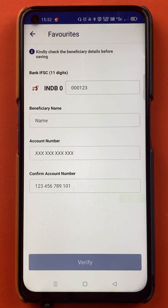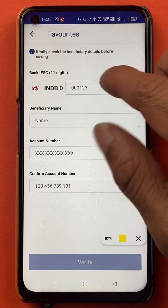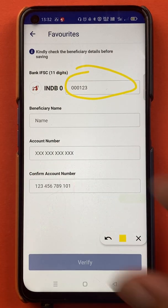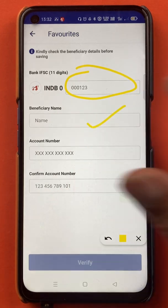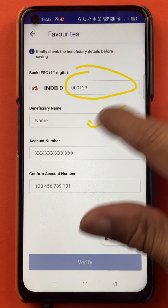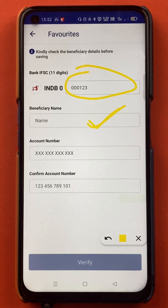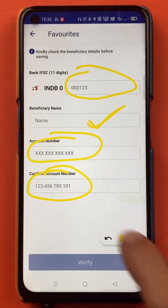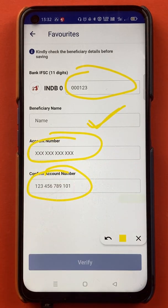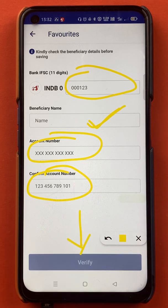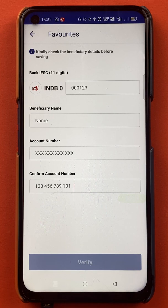After selecting the bank, we are on the next page where you have to enter some details. You have to enter the IFSC code, then you can enter the name of the beneficiary — for example, if you are adding your friend's account, you can write their name here. Then you have to enter the account number and confirm the account number once again. After entering all the details properly, you have to click on Verify. I will quickly enter all the details.